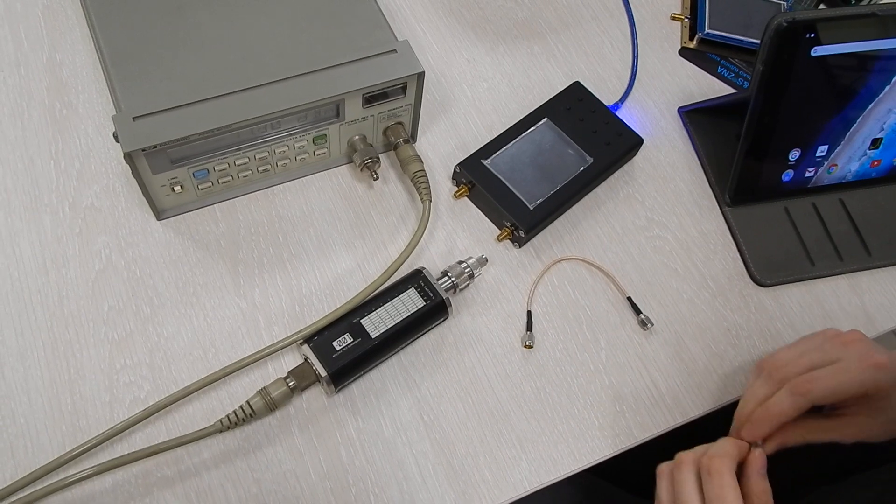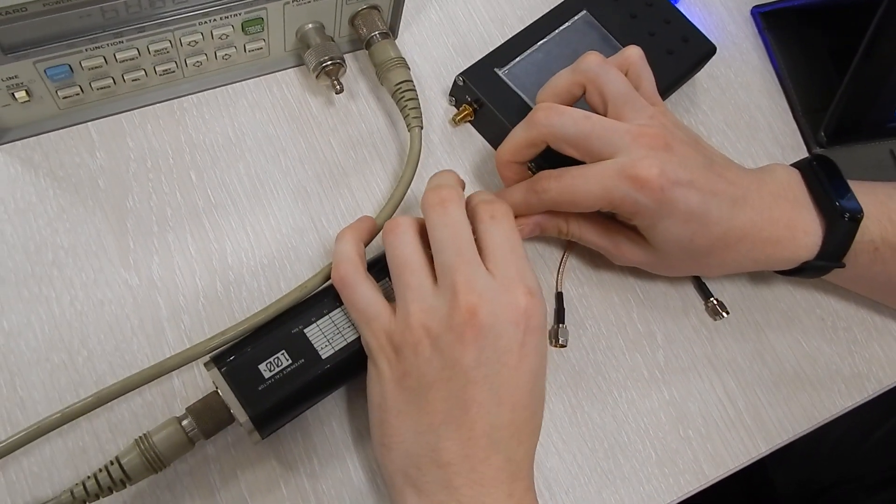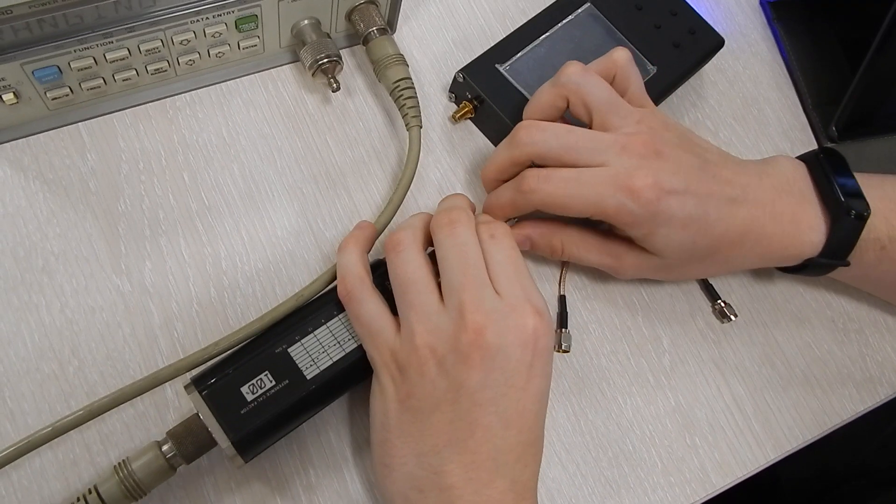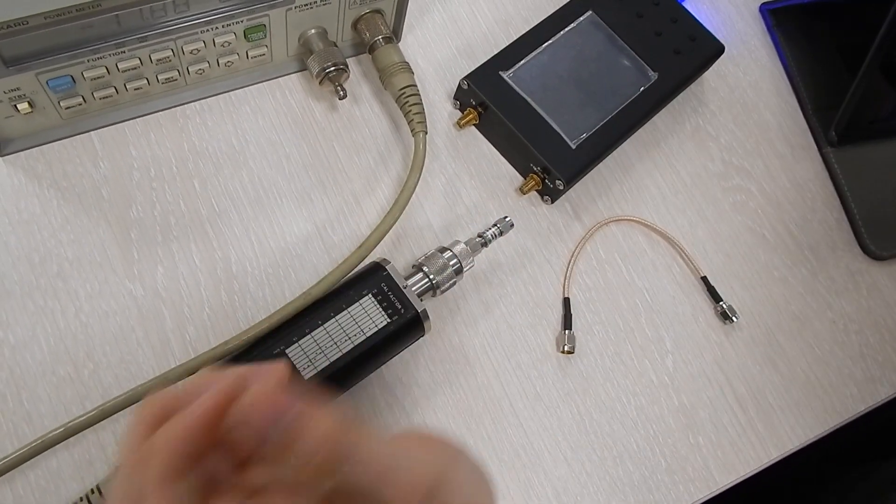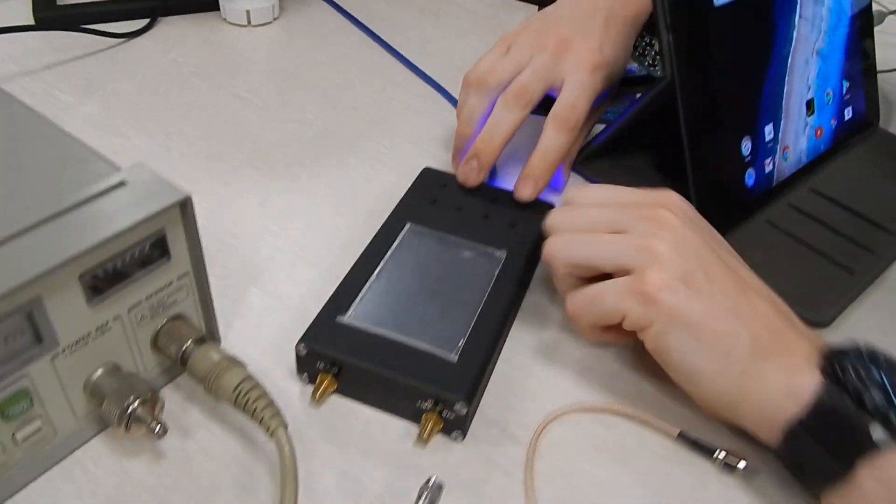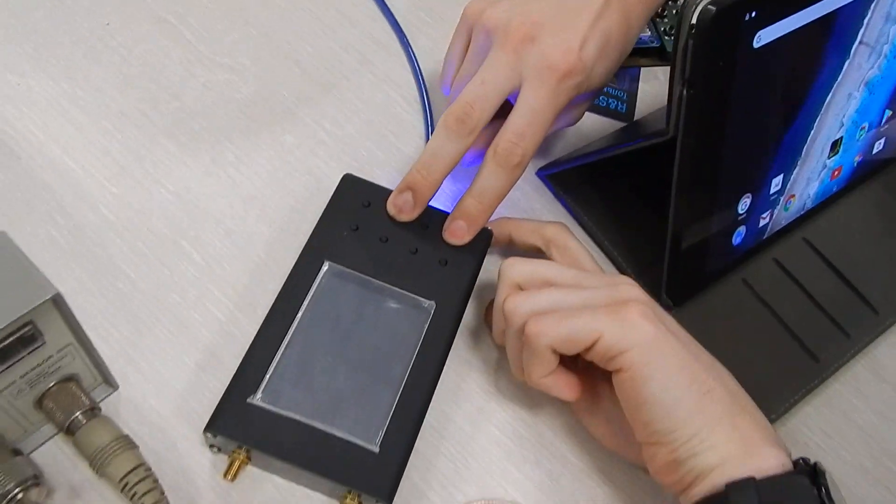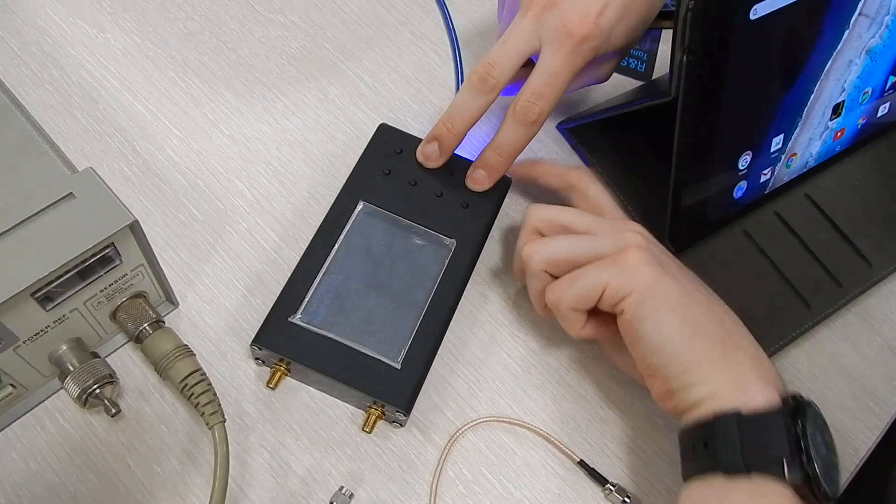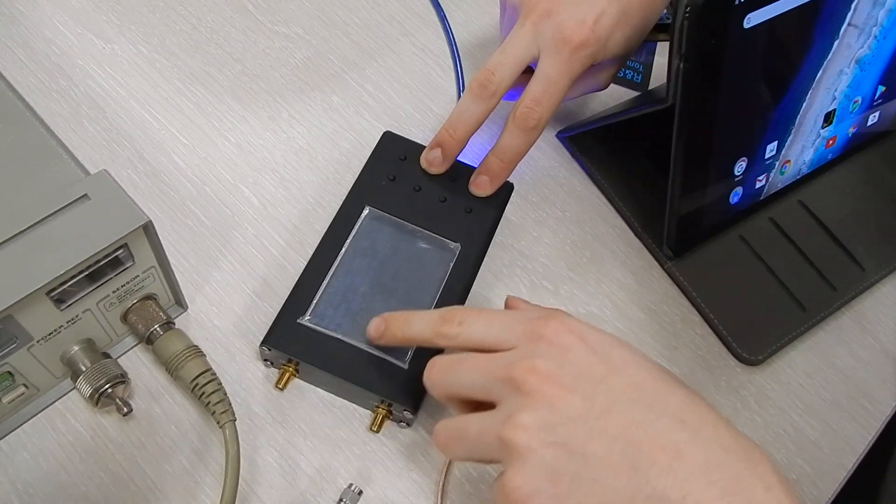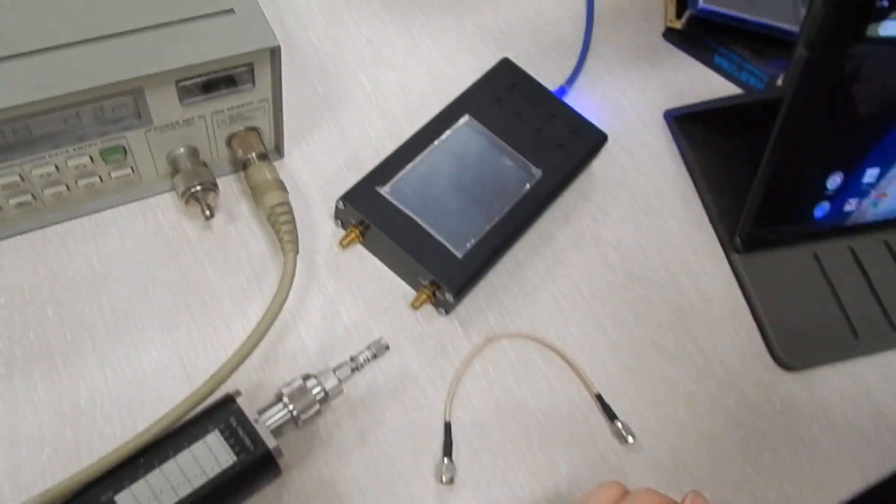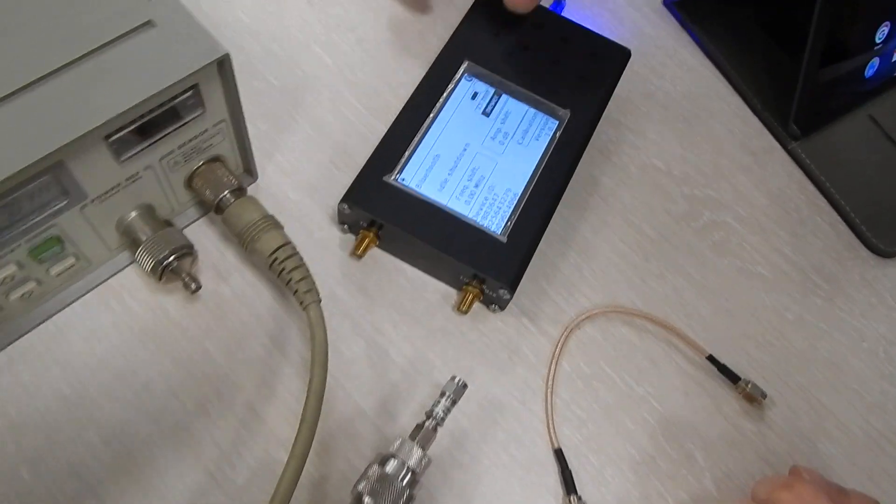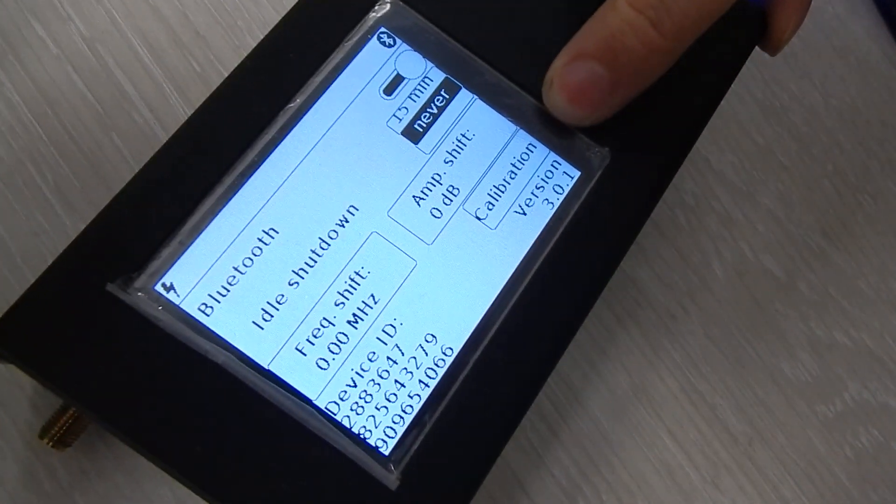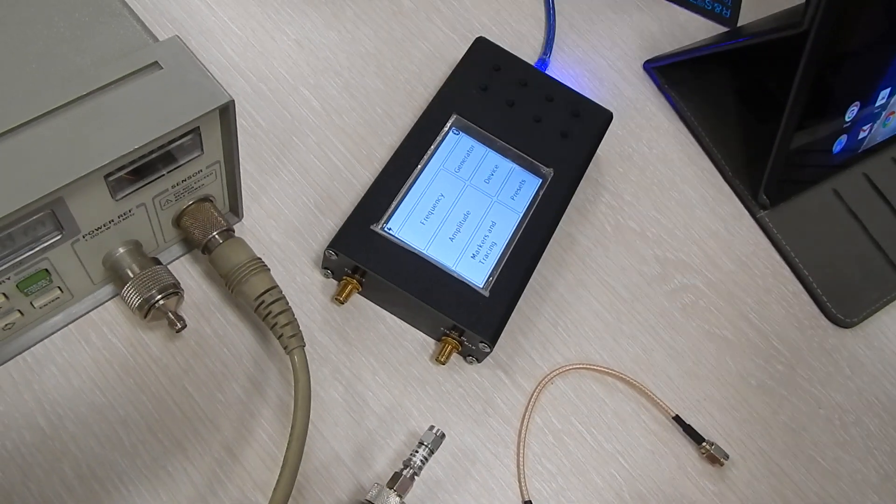First of all you need to attach the 20 decibel attenuator to the power meter to help our measurements. Then you need to boot up the spectrum analyzer using this key combination to get the calibration menu. As you can see, calibration menu is active. The display might be not the best, but in the device menu you should see this button. If you haven't seen it, just try again.